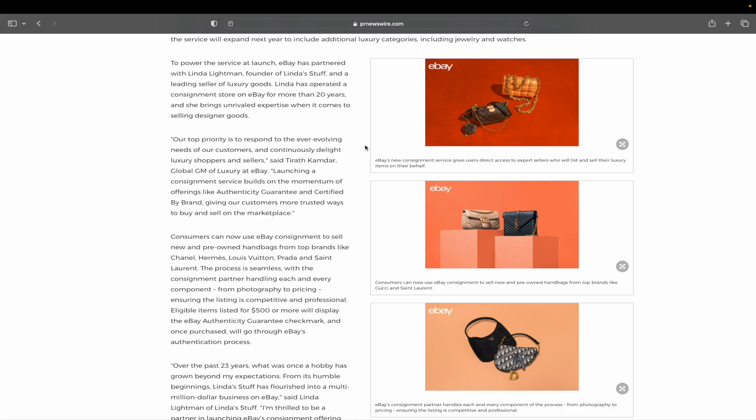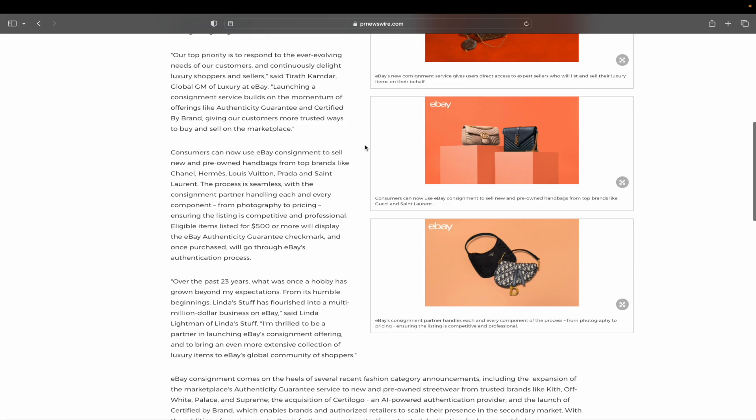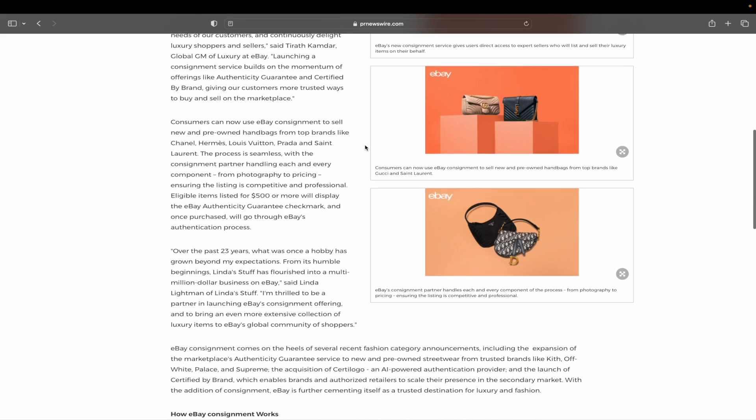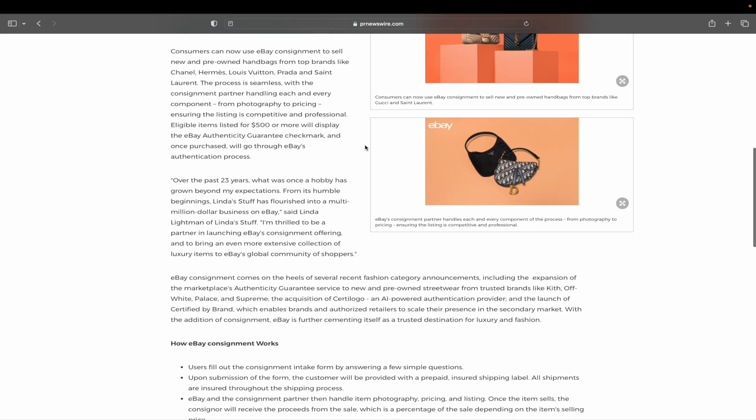Tons and tons of items. She's a leading seller of luxury goods. Linda's operated the consignment store on eBay for more than 20 years. She brings unrivaled expertise when it comes to selling designer goods. Top priority is to respond to the ever-evolving needs of our customers and continuously delight luxury shoppers and sellers, says Tarith Kamdar, who is the global GM of luxury at eBay. Super important, of course, knowing that everything you're getting is authentic.